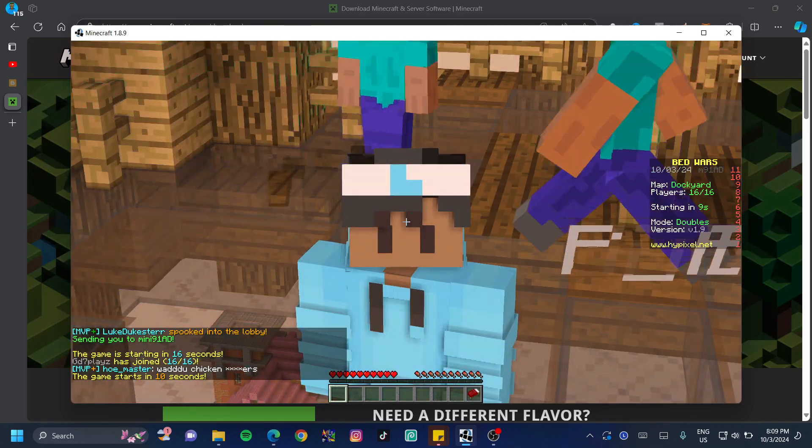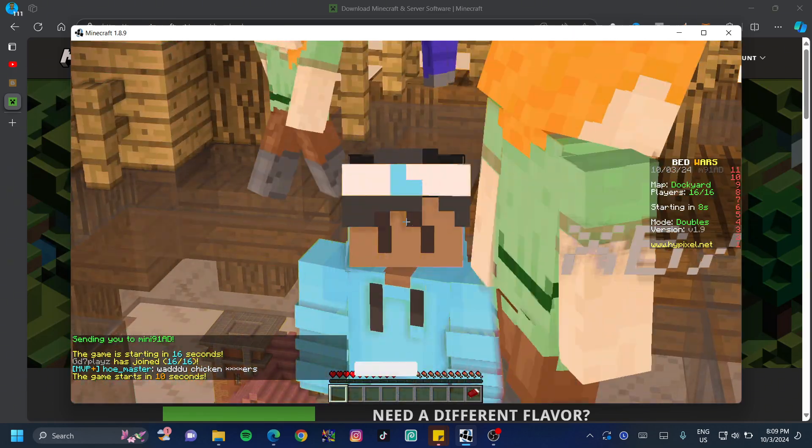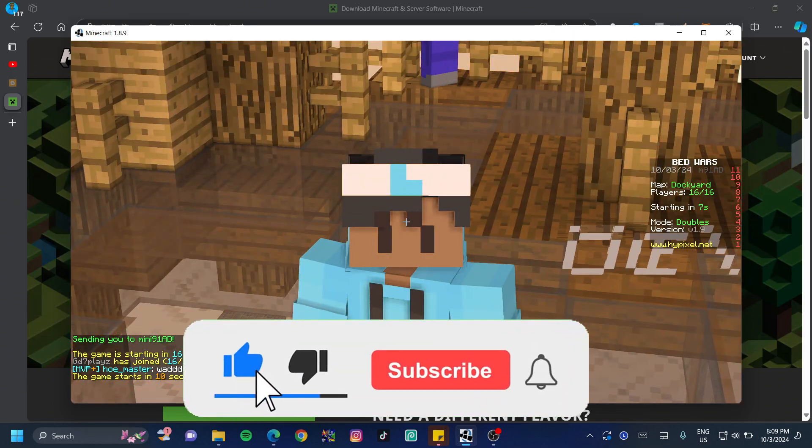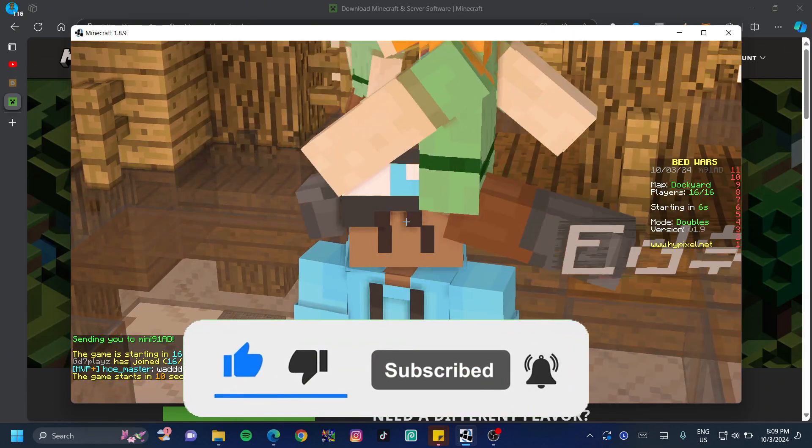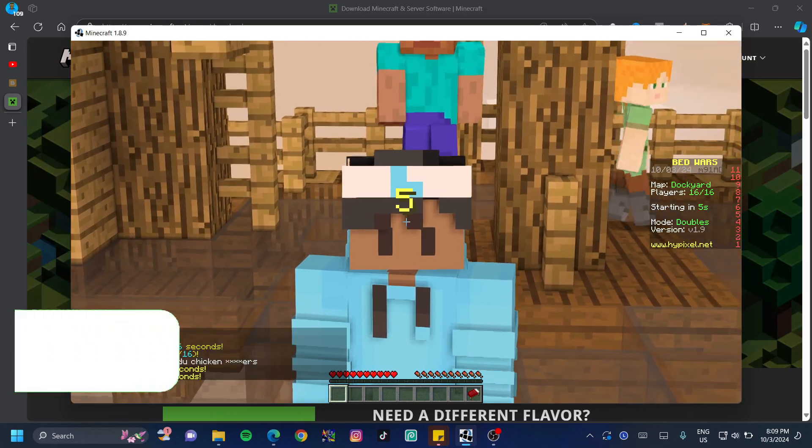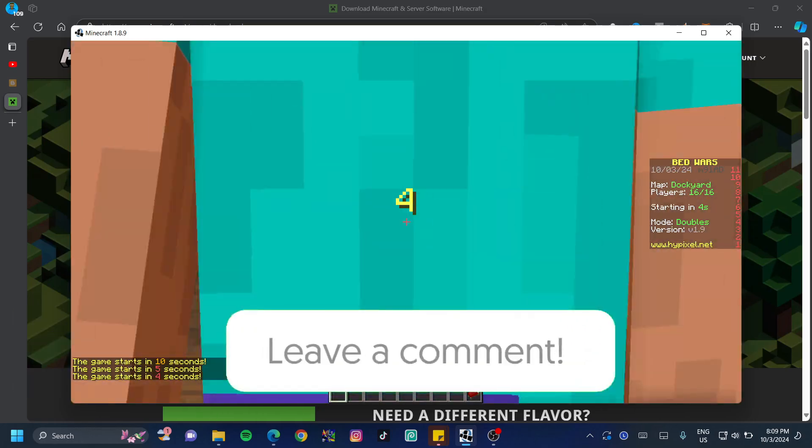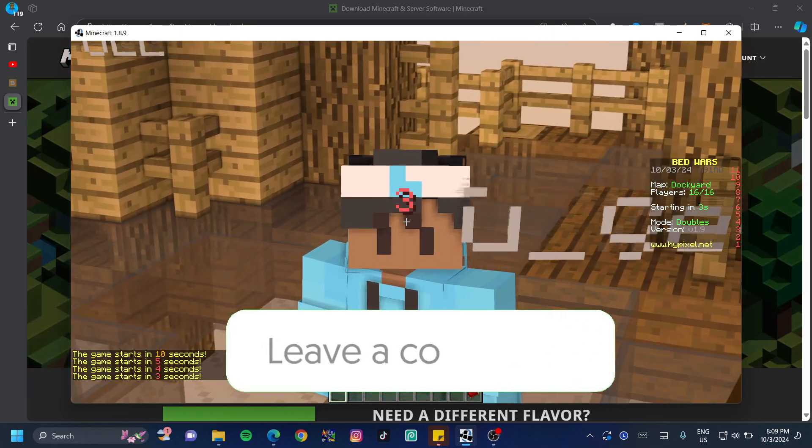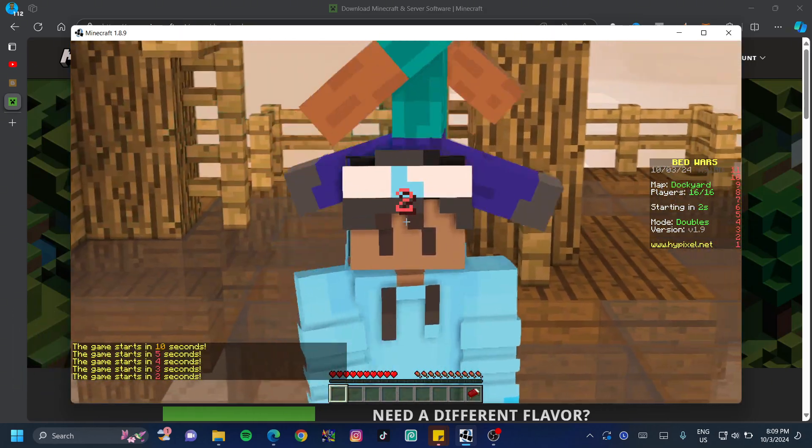In today's video, I'm going to show you how to download Minecraft Java Edition on your PC so you can play with your friends and be a part of the community. Let's jump right in.